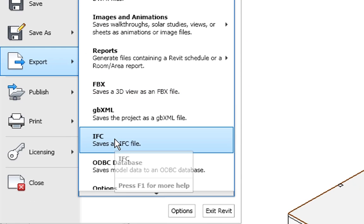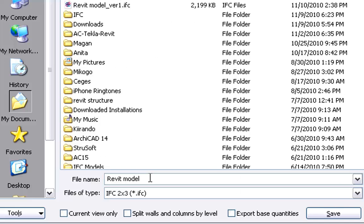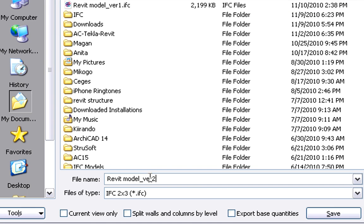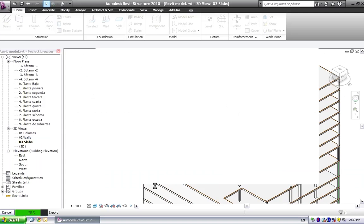He also exports this modified model in IFC format named Revit model version 2, and he will send both IFC model versions to Tibor to detect the changes inside the architectural project with ArchiCAD.